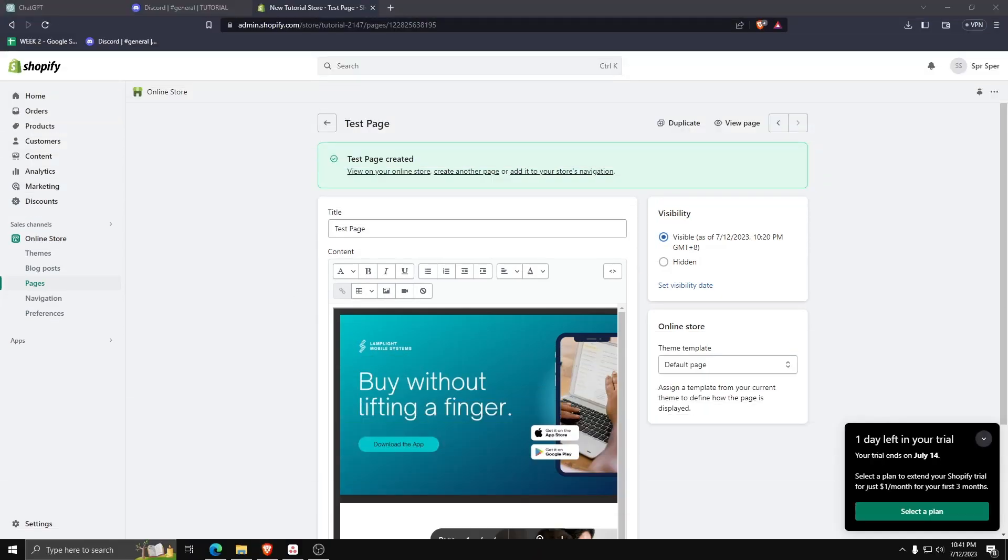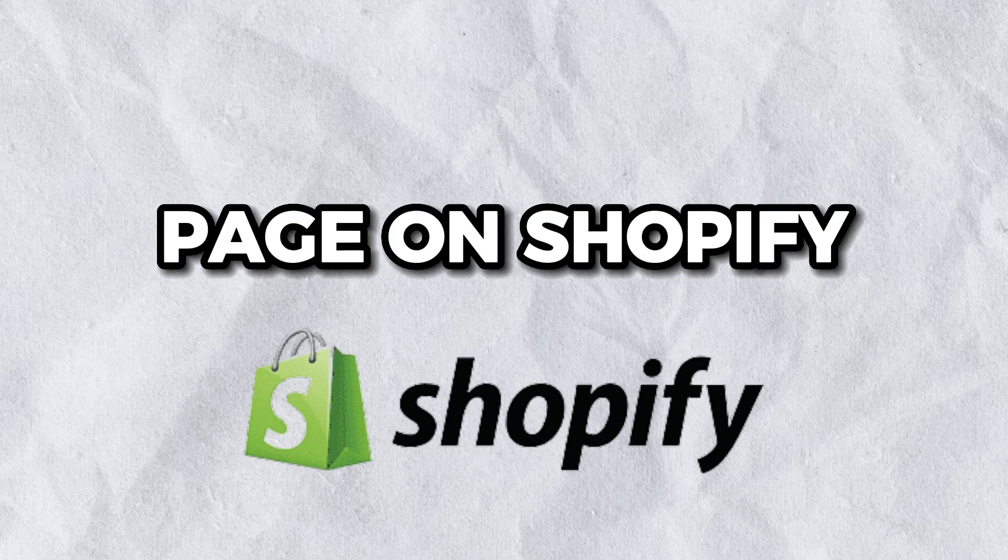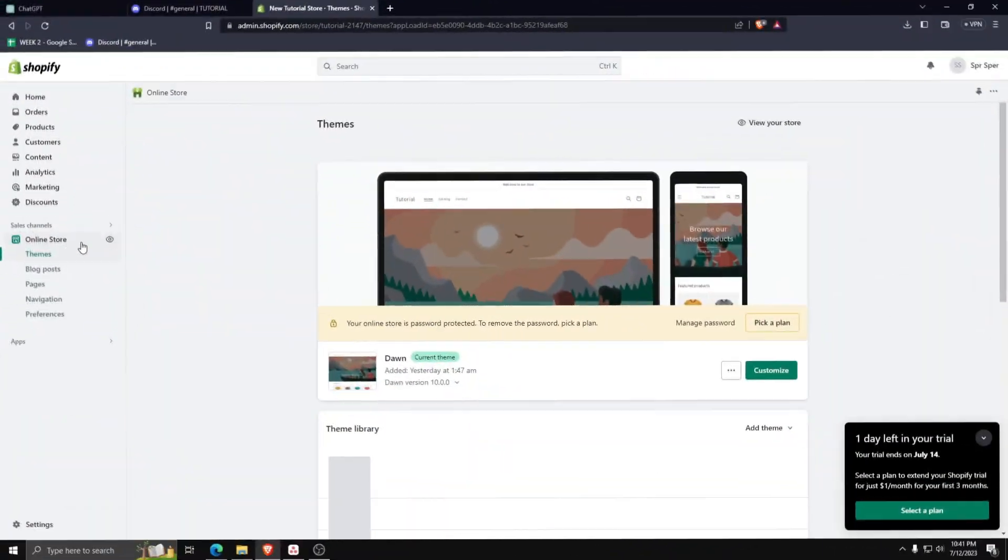Hey guys, welcome back. Today I'm going to show you how to set up a coming soon page on your Shopify website.